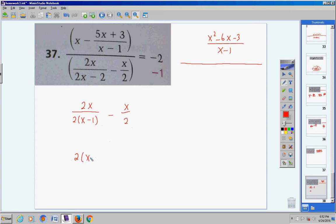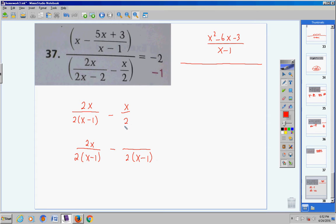Looking at the binomials: one group has x−1, the other group doesn't, so I need one group. My common denominator is 2(x−1). I write the common denominator twice for the two fractions, then bring down the negative sign. What do I have extra in the first term that the second doesn't? Nothing — bring down the numerator. What does the second term have extra? x−1. Then bring down its numerator.